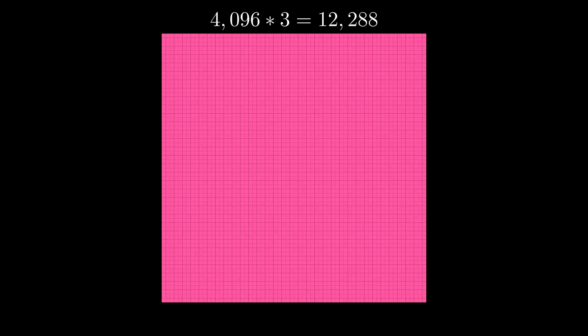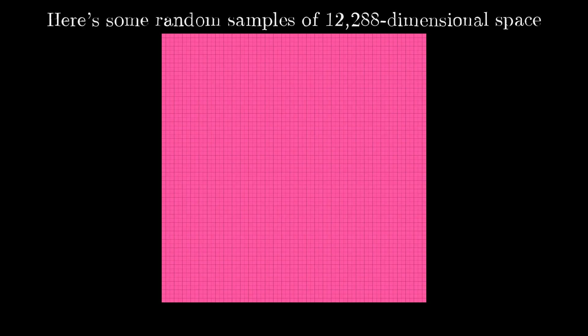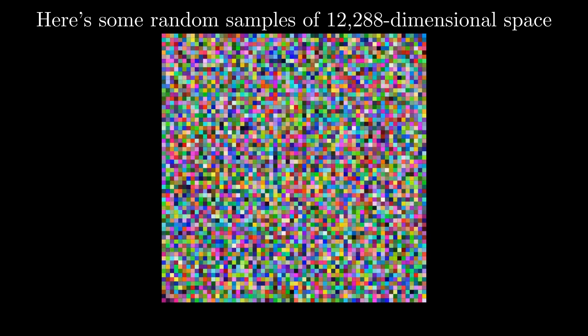What I'm now showing are some randomly sampled points from the 12,288-dimensional space that describes a 64 by 64 RGB image. Most of these, as you might expect, have no structure at all and are completely random. And again, this is just like pixel art at this point.